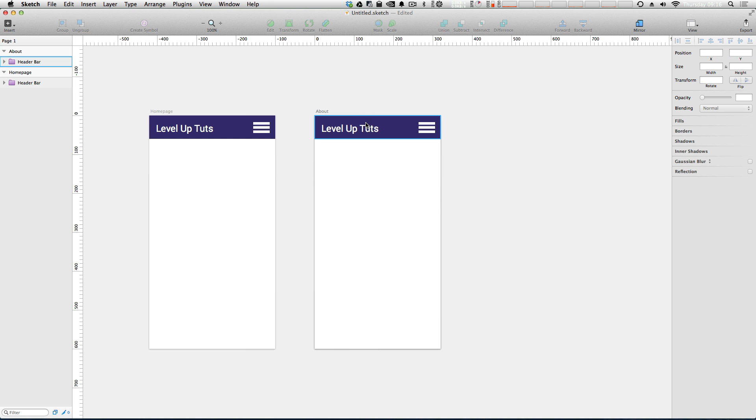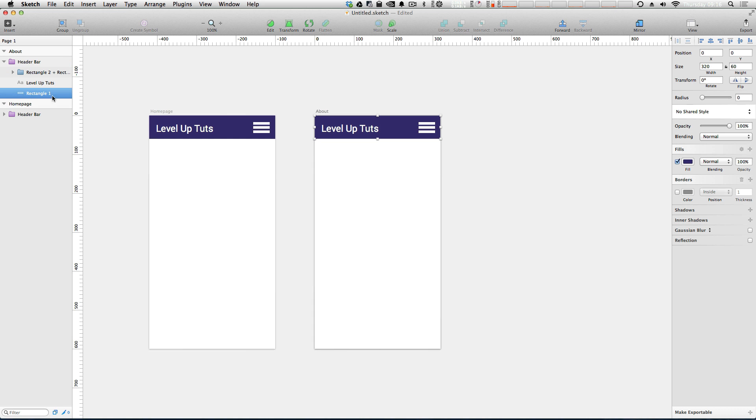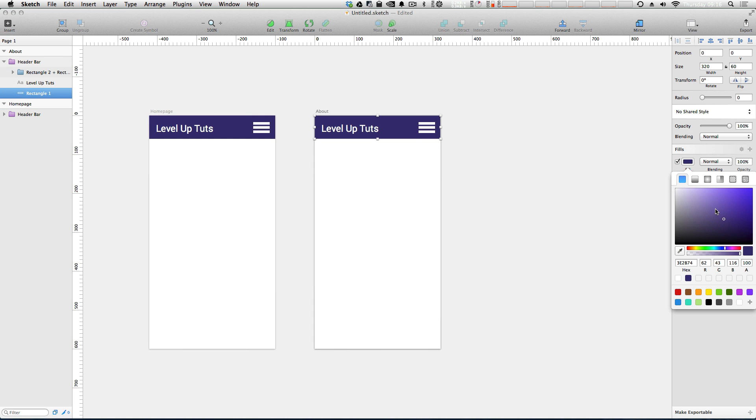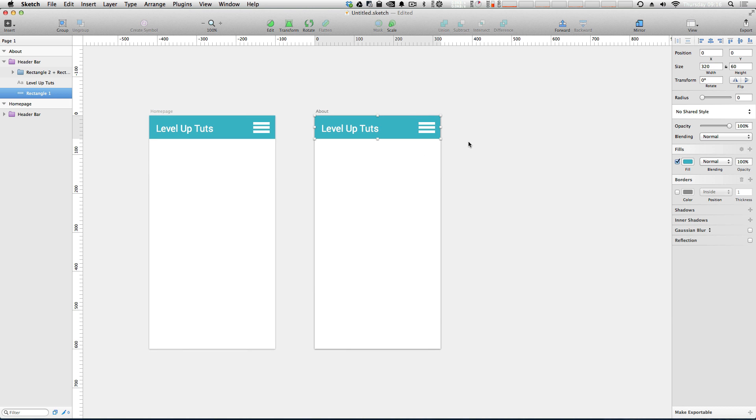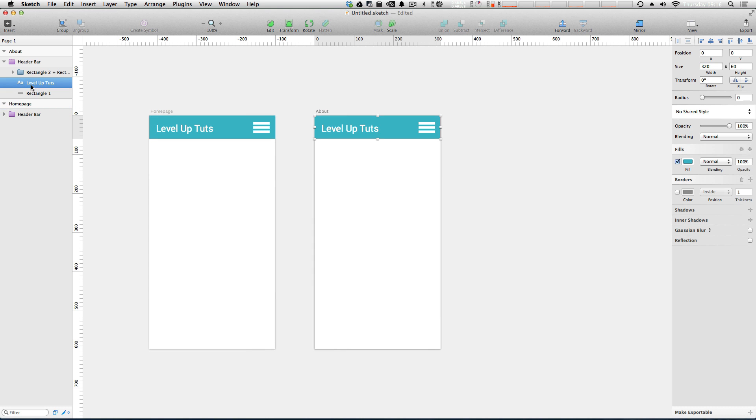So these are the same. Now we have that same situation. We select the rectangle and we change this to teal and voila, they are both changing. So it's not only just the color. If we change something like the text, let's make this a super huge 50 pixels temporarily. You can see that changes on both. We can set it back to our 28.